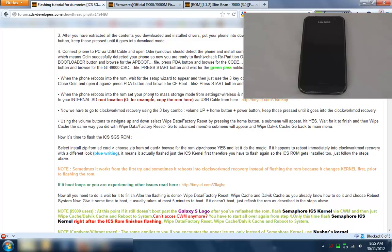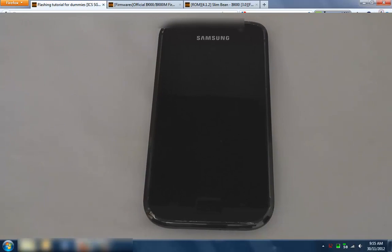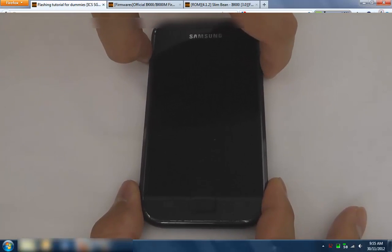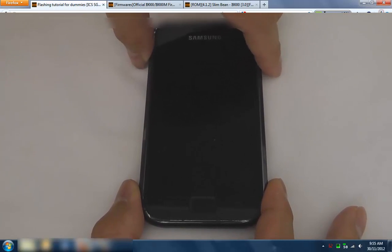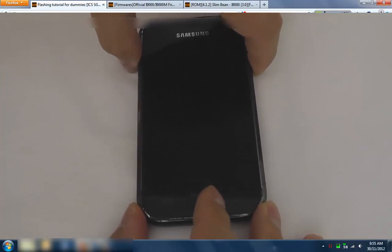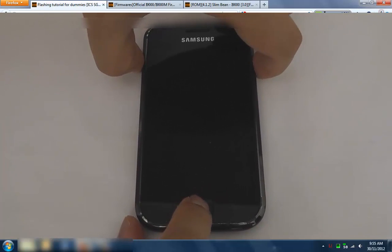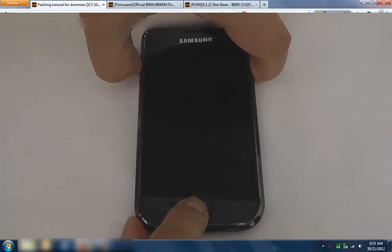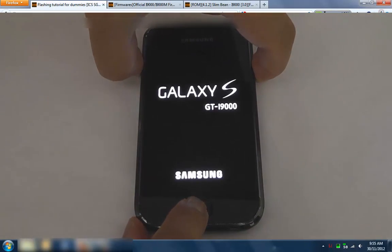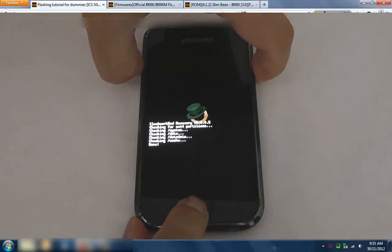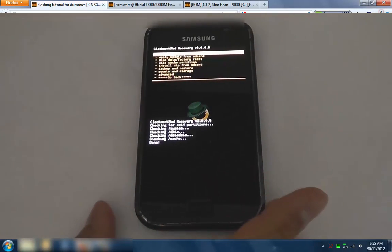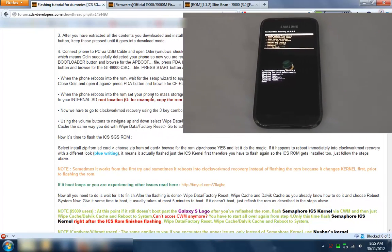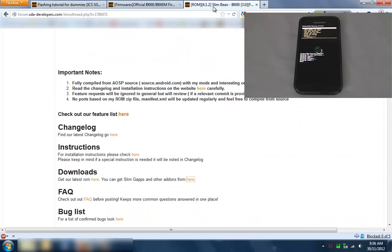In my particular case I wanted to install slim rom, slim bean sorry. But my phone went to a boot loop, but that's okay because clockwork mod actually did get installed. So what we can do is I'll take the battery out - volume up, power and the home button. Do that and you'll see it boots into clockwork mod which is great.